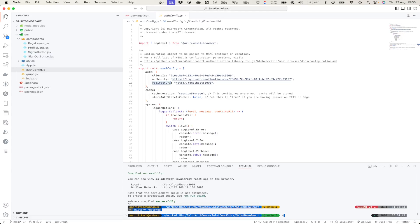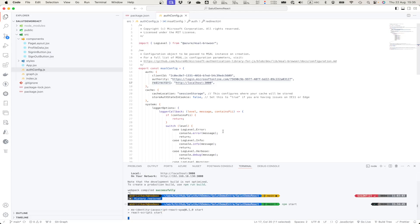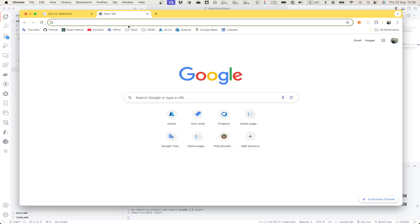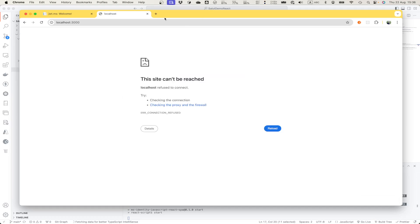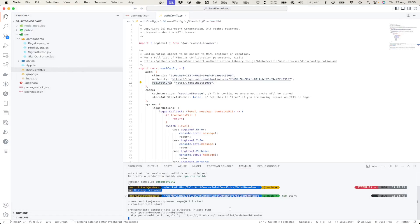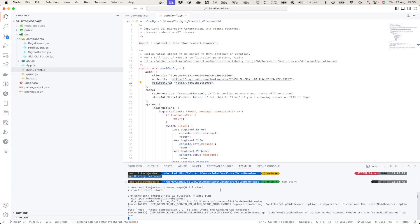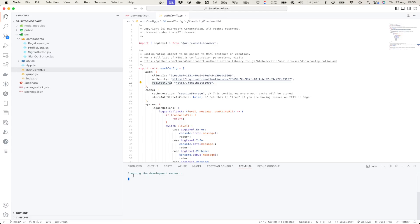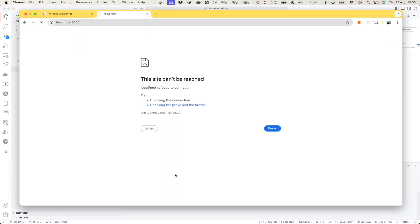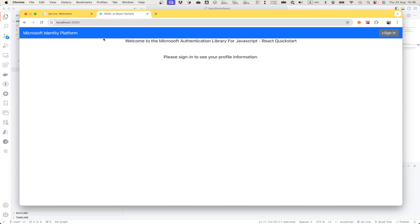Now let's start this app and see the user experience for the authentication from the React app. It's starting, developing the server, and this is our test app. Welcome. This demo app shows two authentication methods. We can authenticate using pop-up or we can authenticate using redirect.